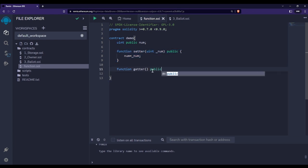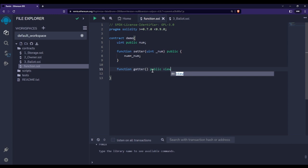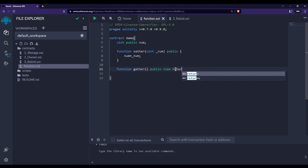I'll make this getter function 'public' as well, and here I'm using one more keyword: 'view'. I'll talk about this keyword in the next video — what 'view' and 'pure' mean when used with functions. For now, a hint: whenever we are reading a state variable, we write the 'view' keyword. Since this getter function reads the state variable, that's why I've written 'view'.